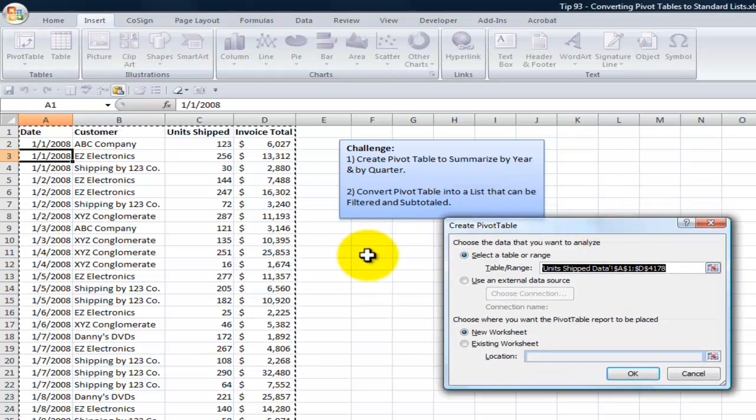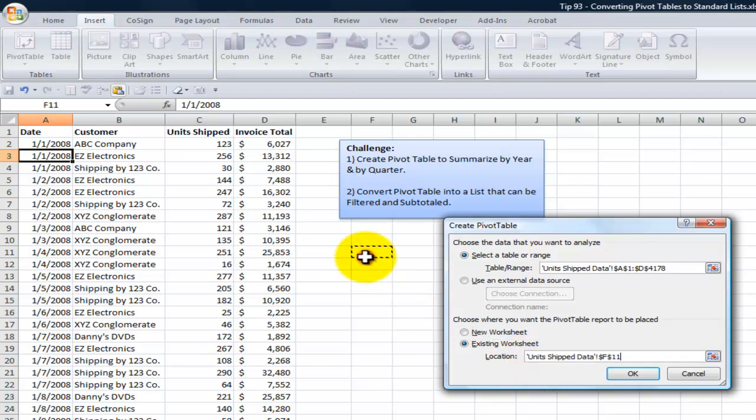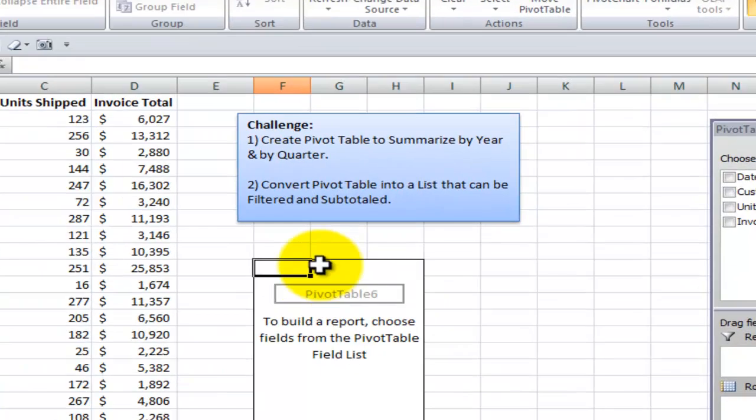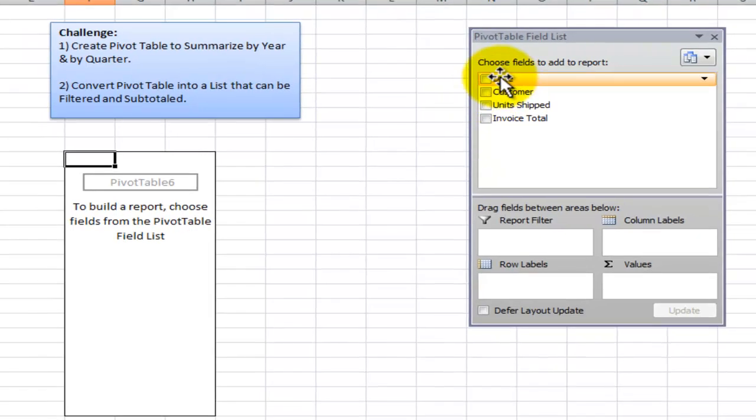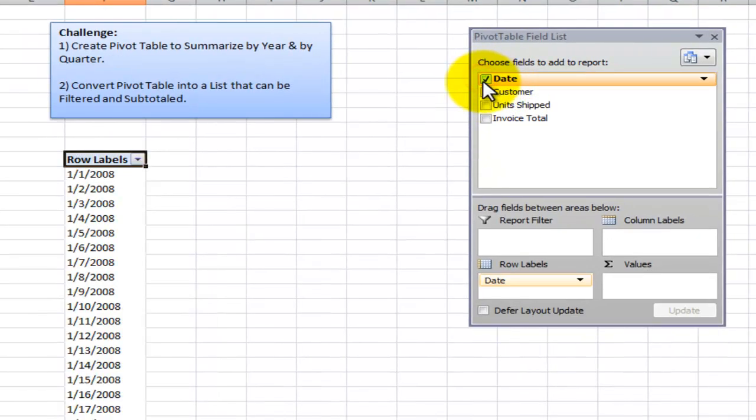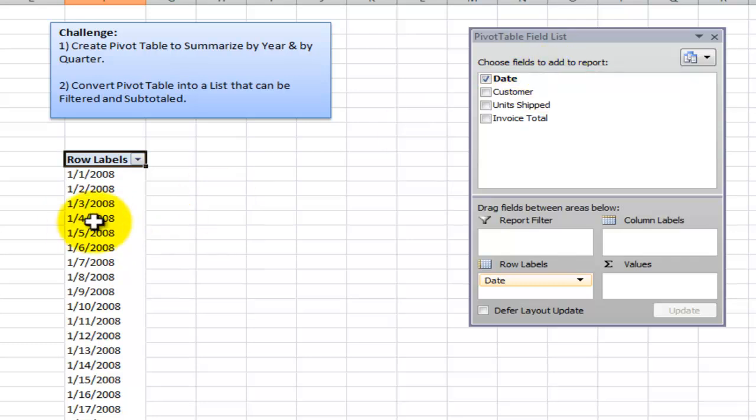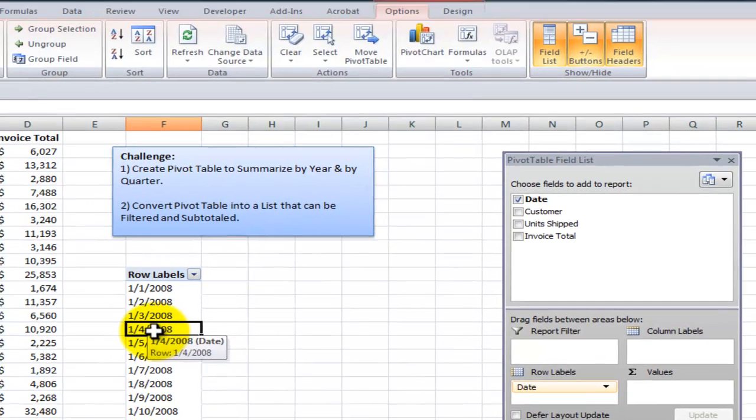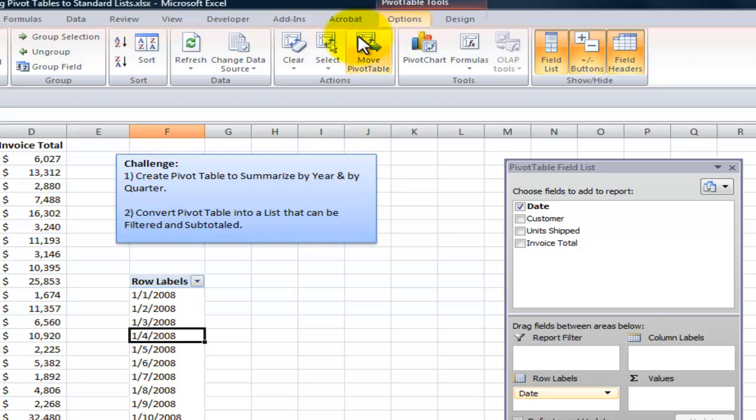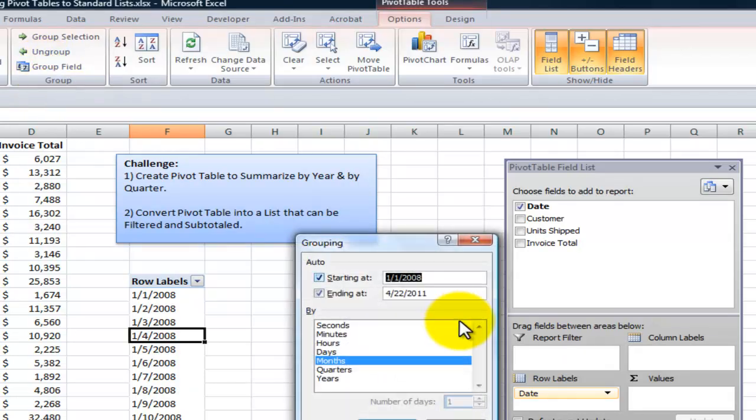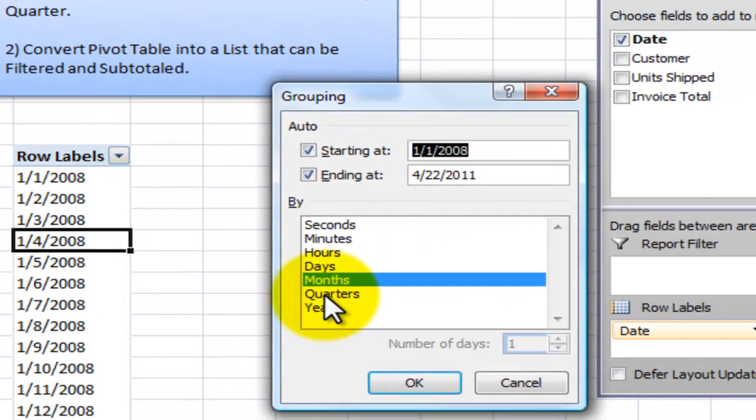I'm going to create the pivot table right here on the worksheet. I'm going to select the button and begin my pivot table right here. Now remember that we want to have a summary by year and by quarter. I selected the date field, and now I want to select a single date. On the pivot table tools menu, I want to be in the options. Come over here into the group, and I want to group the field. I want to group it by months, quarters, and years.